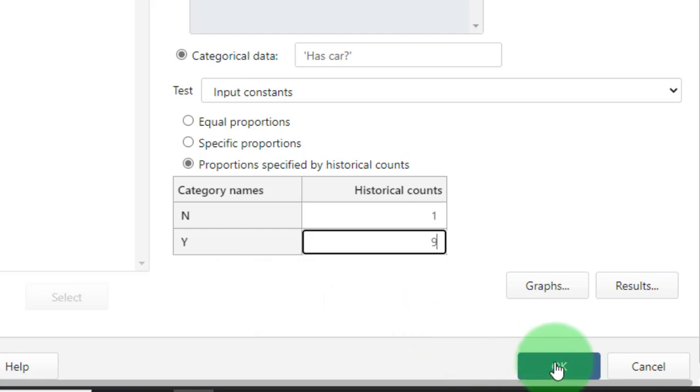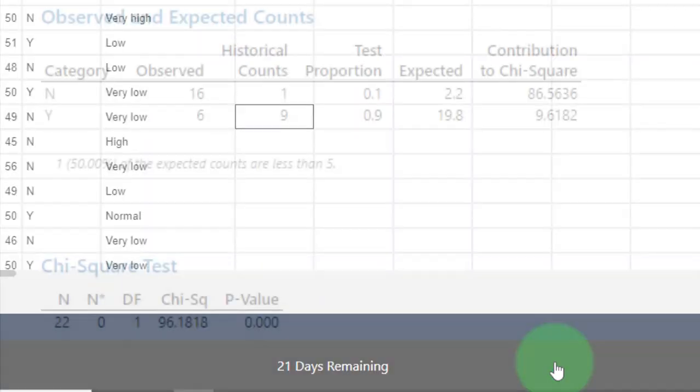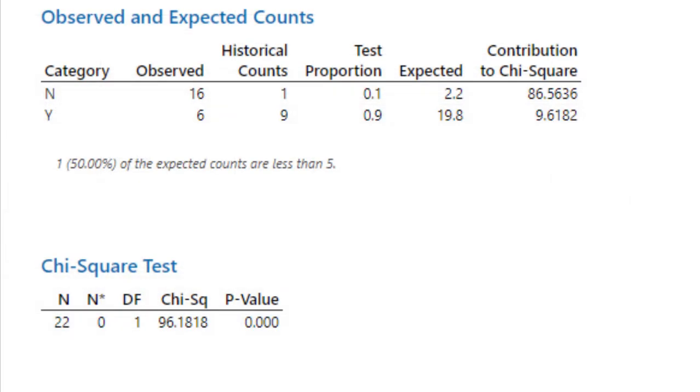Let's see, click on okay, this is our test result. You see in our case we had 16 people who did not have a car and six people who did have a car.